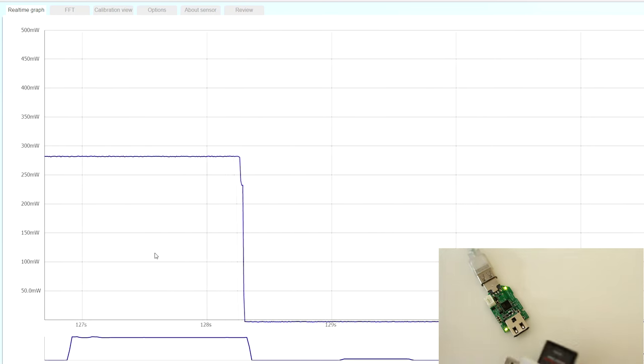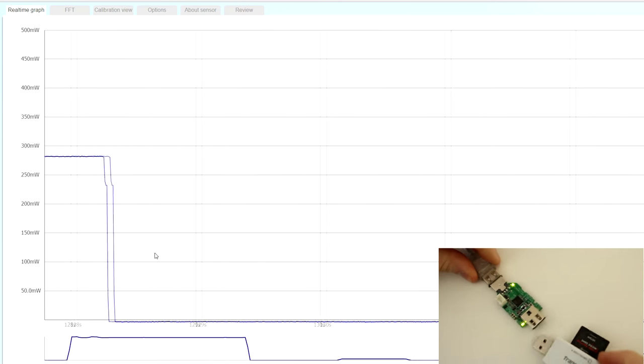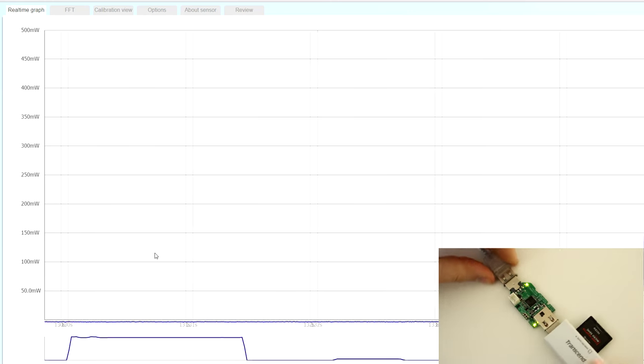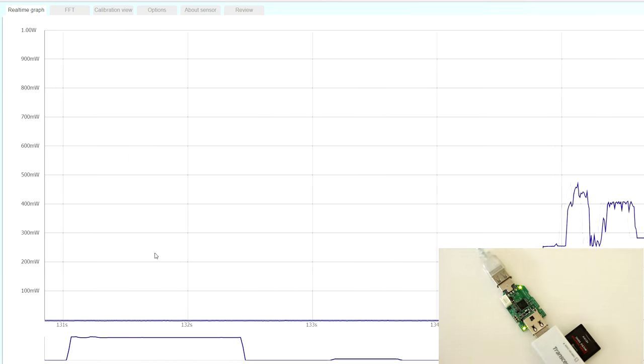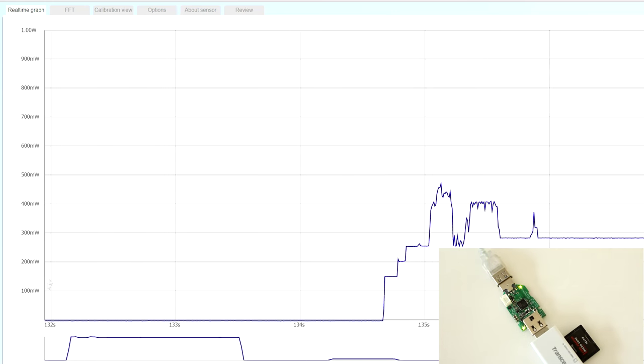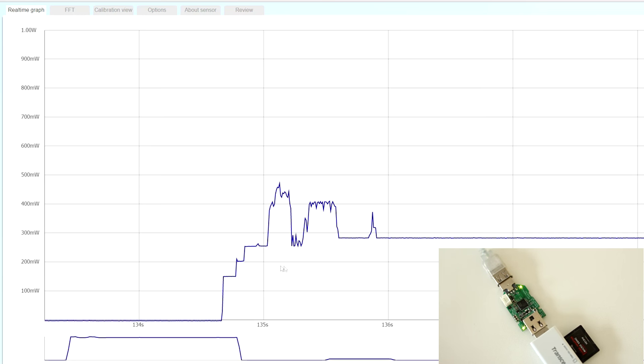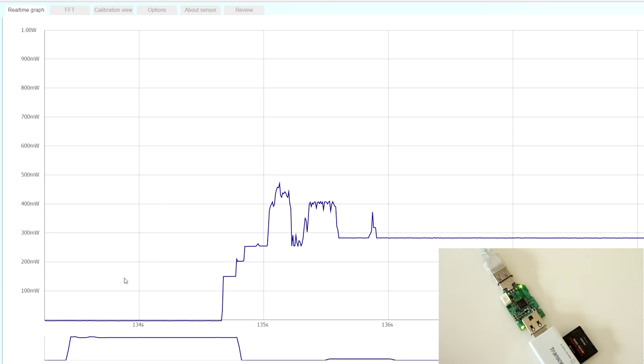We can also look at an SD card reader. Here we see the same kind of enumeration spikes going on that we saw with the USB stick. It's a similar kind of flash initiation.